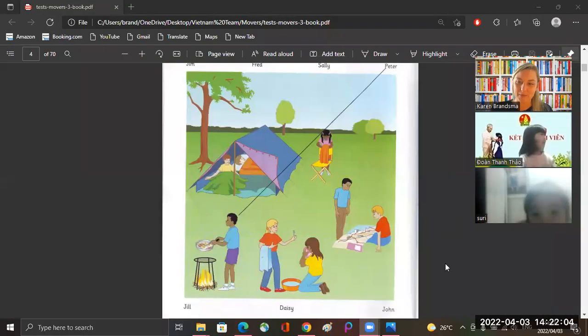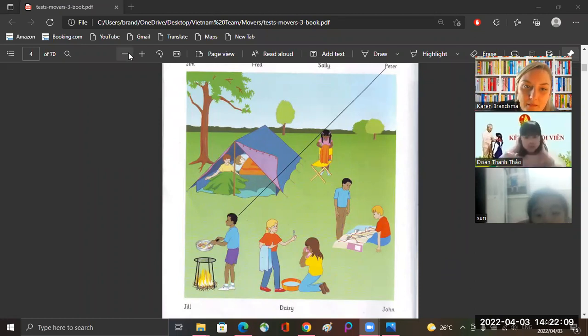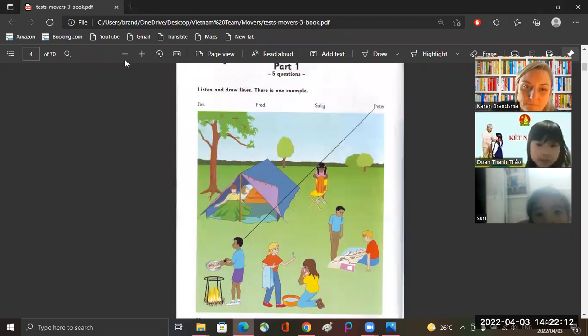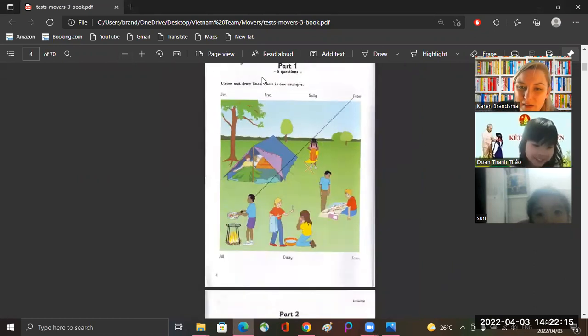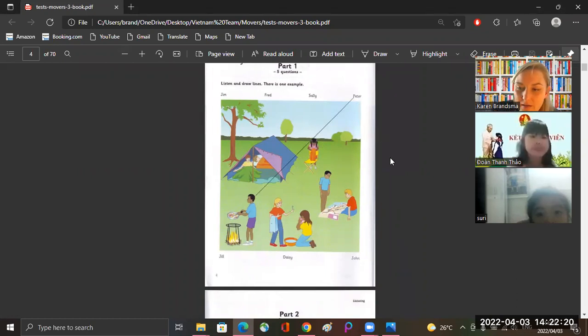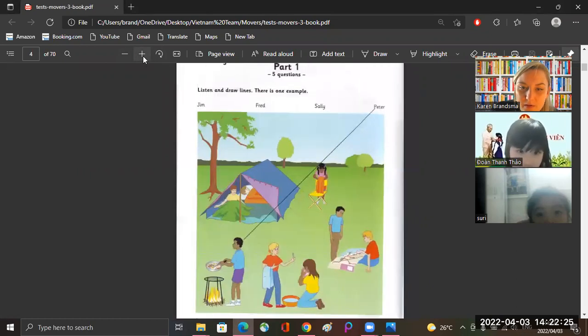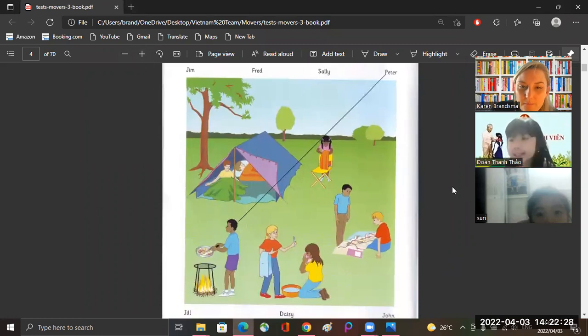Okay, let me write the time quickly. We're going to do some listening. Are you ready? Yes. Okay, can you see the paper? Can you see the picture? Yeah, I can. Okay, is it very small? Can you read it? Okay, let me try and make it bigger. We'll have to put it like that. Siri, are you there?